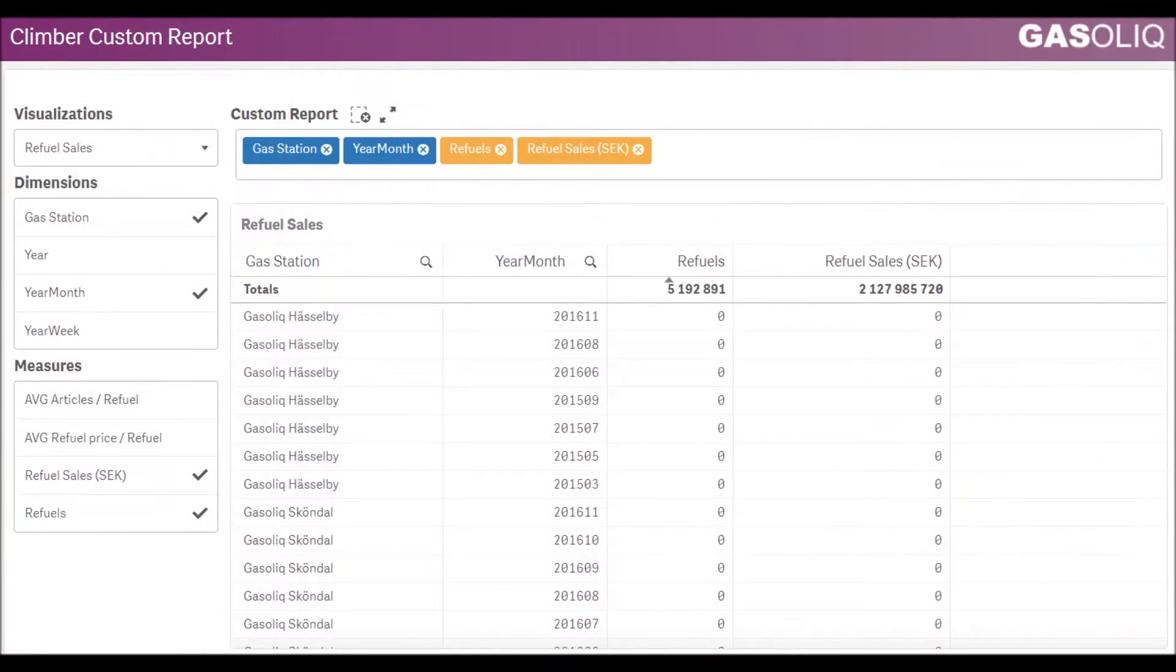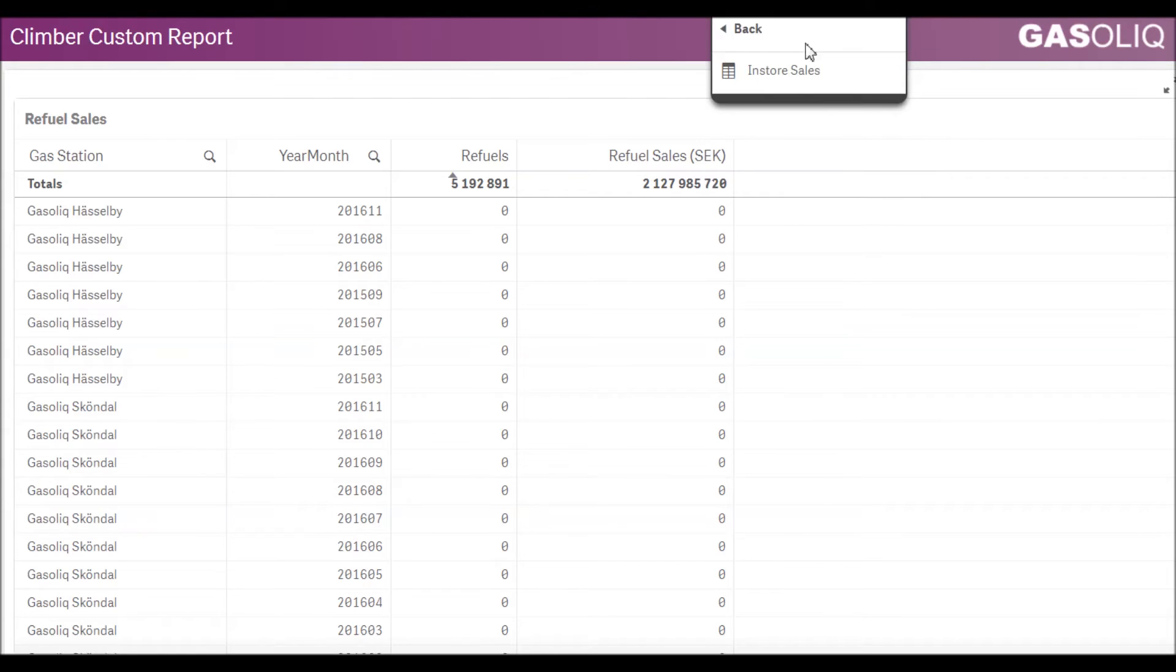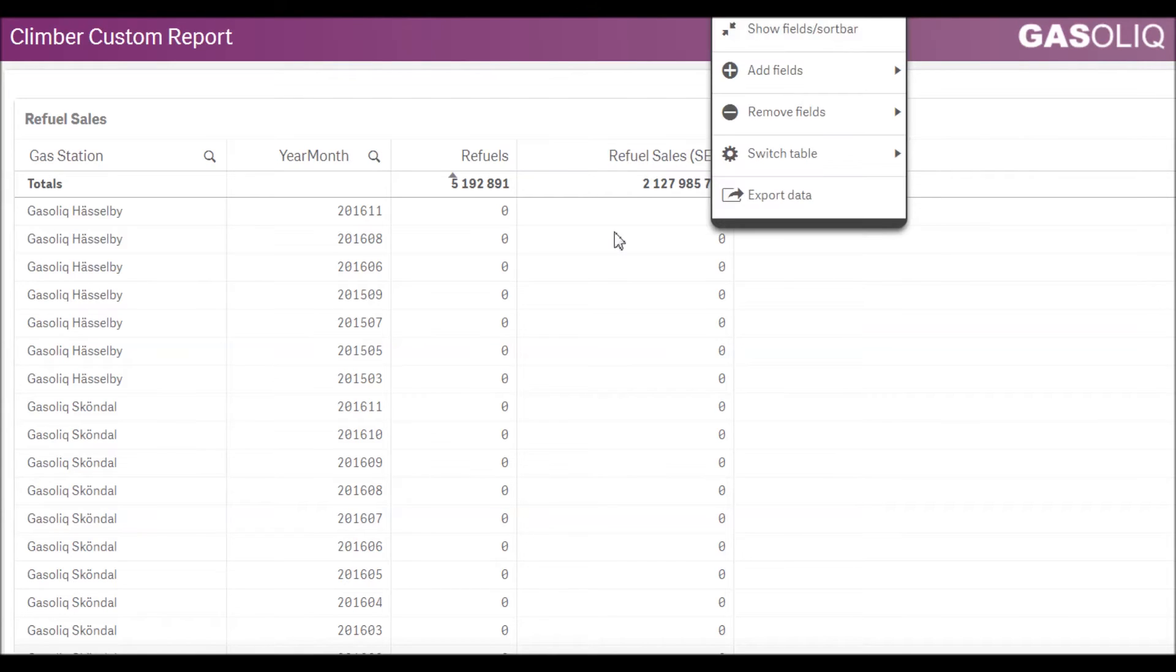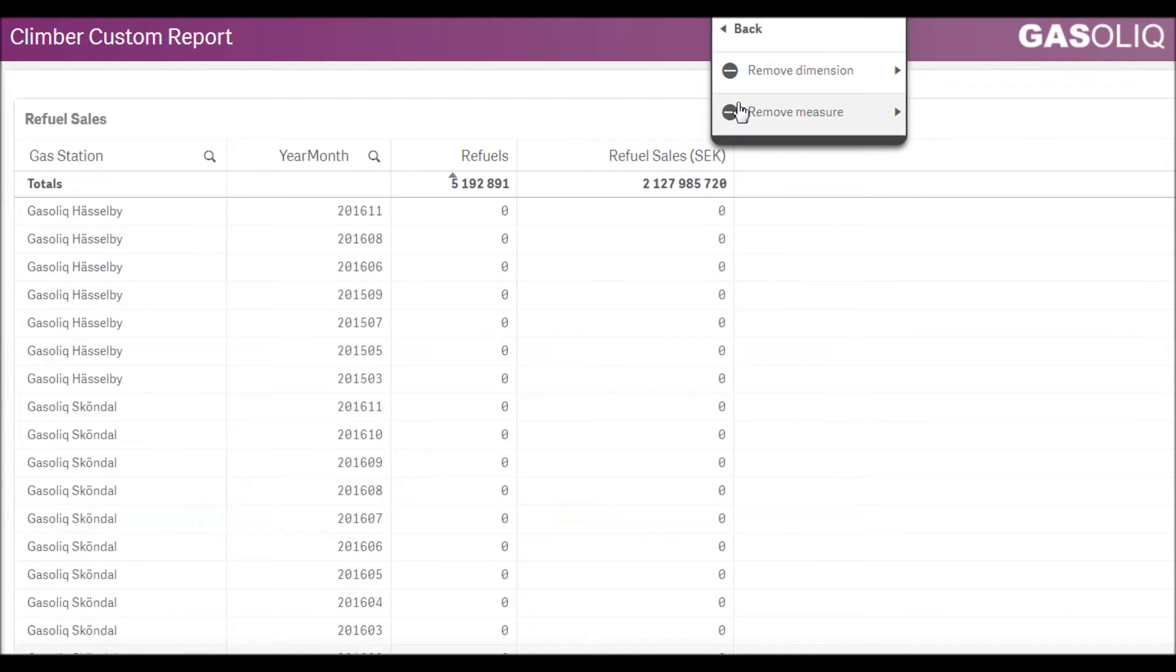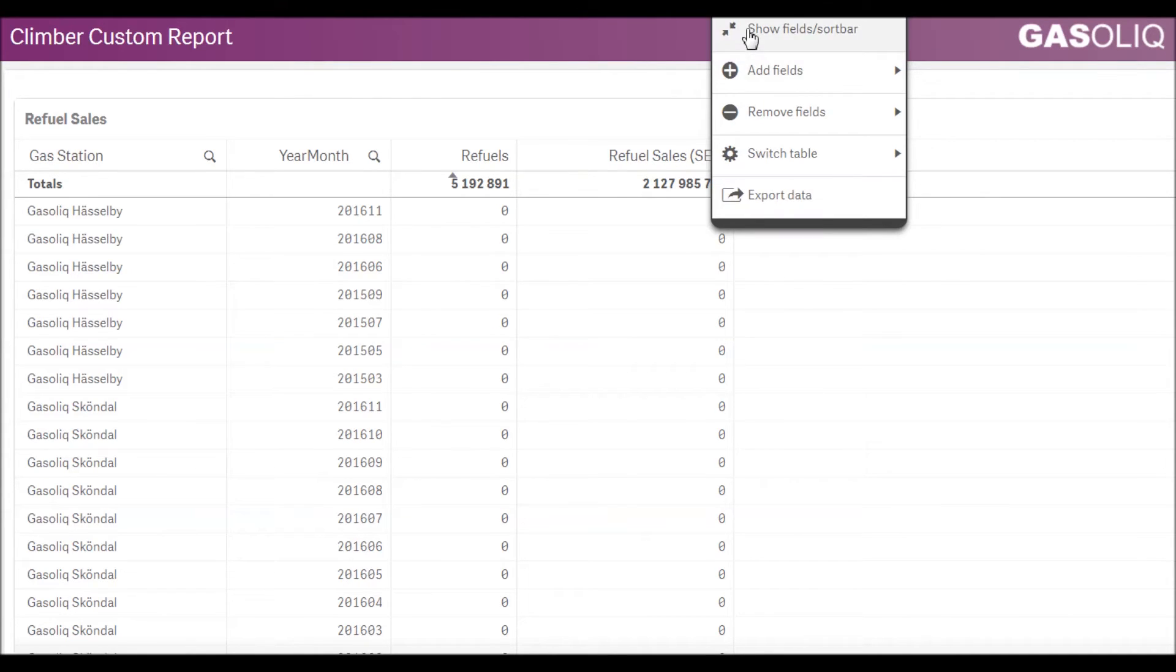To get a larger table, we can hide the field selections and the sort bar. Right clicking then allows access to a menu where we can still change the table any way we want to, and of course return to showing the sort bar again.